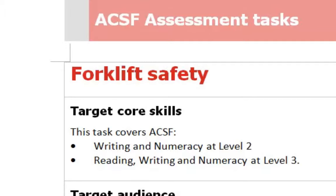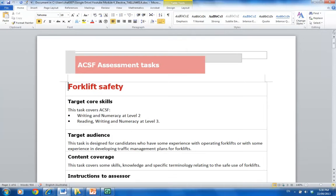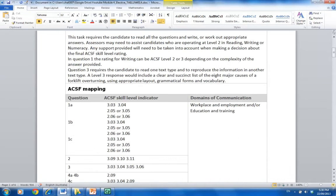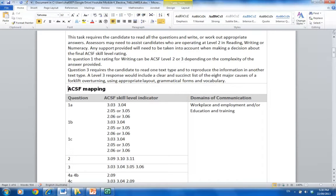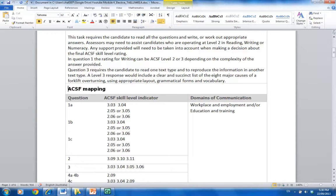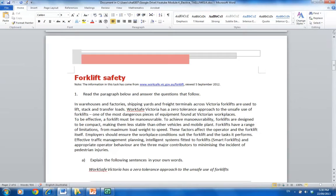So let's go down and have a look. There's some instructions for the assessor, there's some mapping through, so they actually explain to you. So question 1a is related to the particular level indicators, and it even talks about the domains of communication, so in education and training and in the workplace and employment.